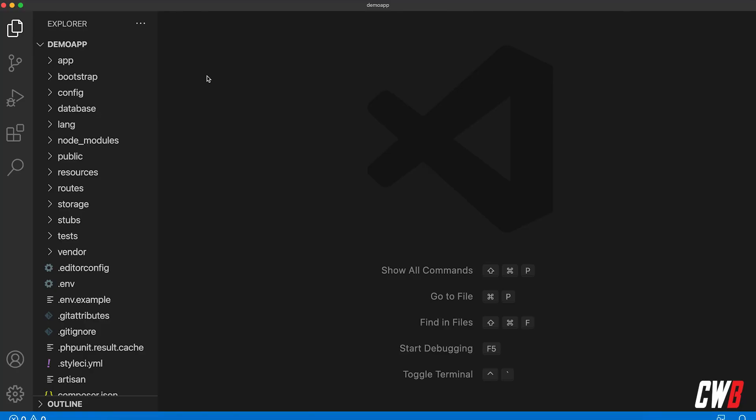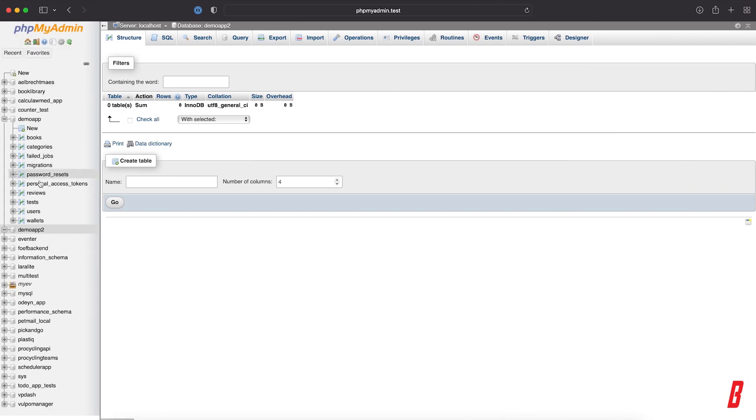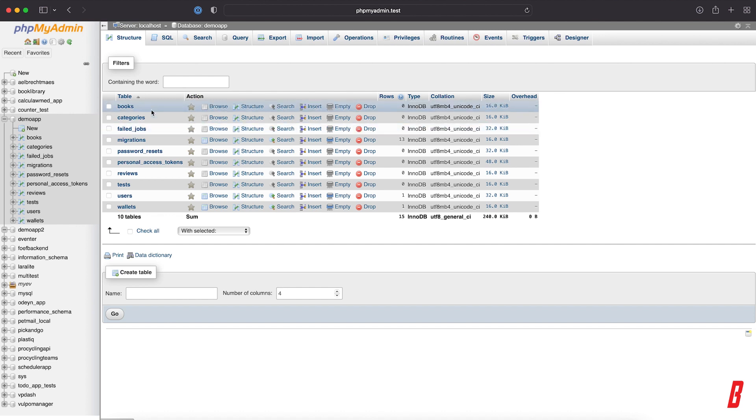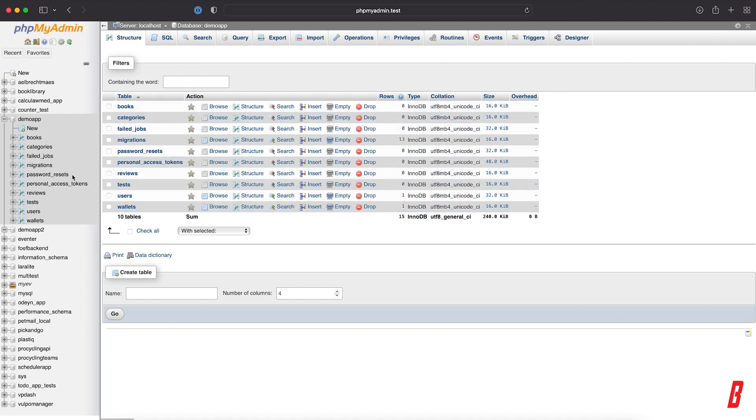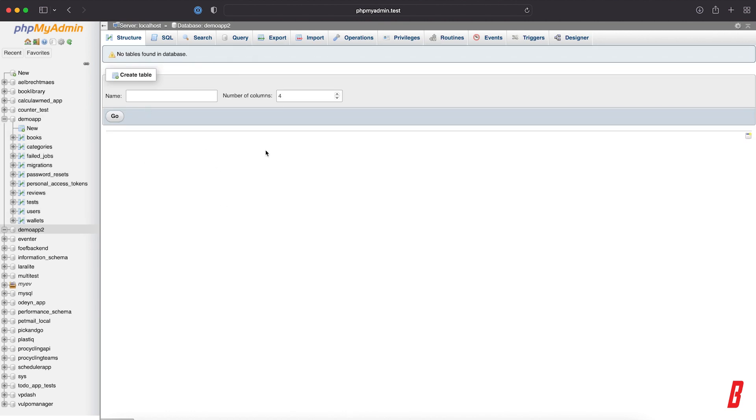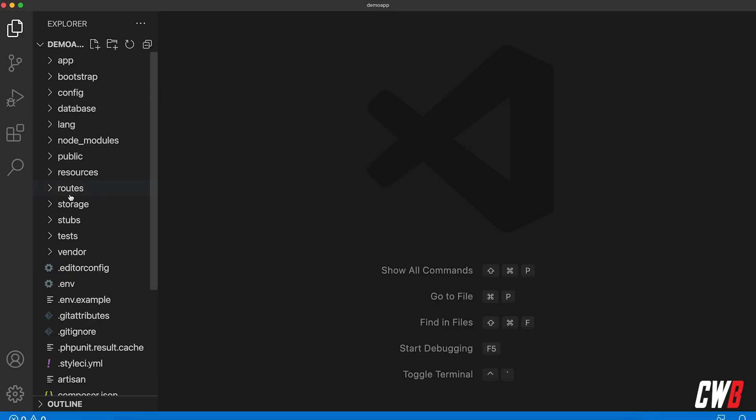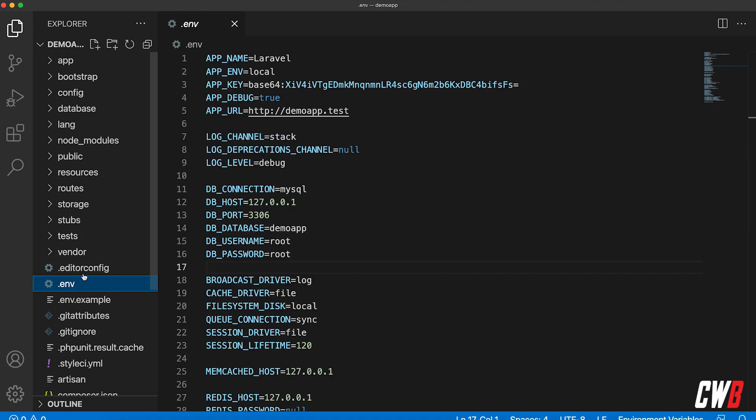Okay, so we're here with the application that we have built before with the book library. I've added to the database—well, we have the current database in here with the books and the reviews and the users and the wallet—and I created this new empty database called demo app 2.